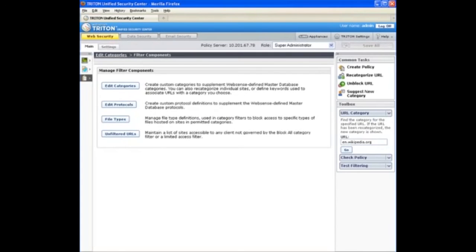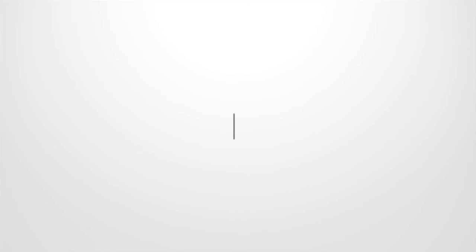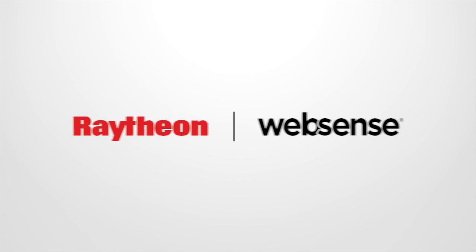If you need more information on this, check out support.websense.com. Look for the article How do I add custom URLs or recategorize existing URLs for the details. All right, bye.